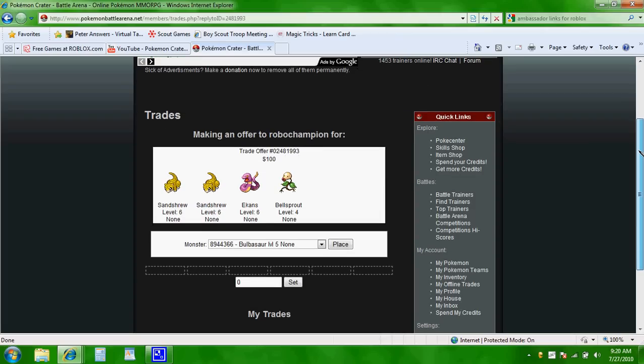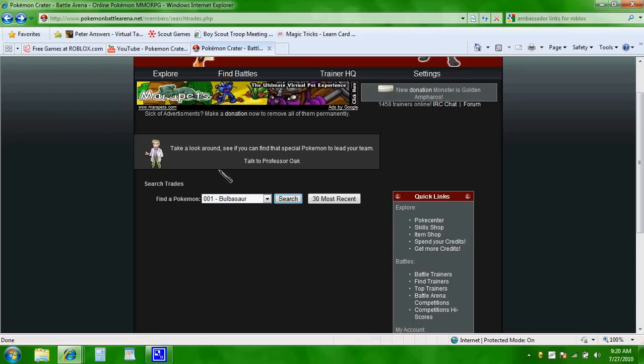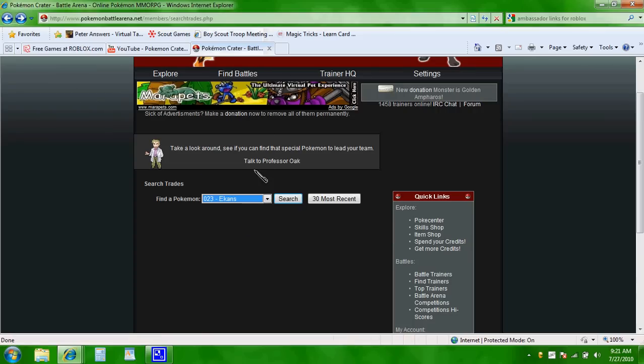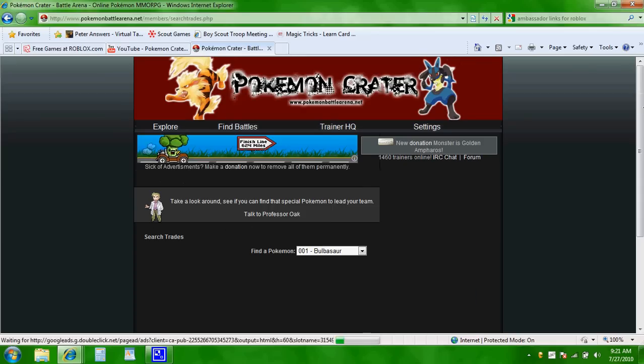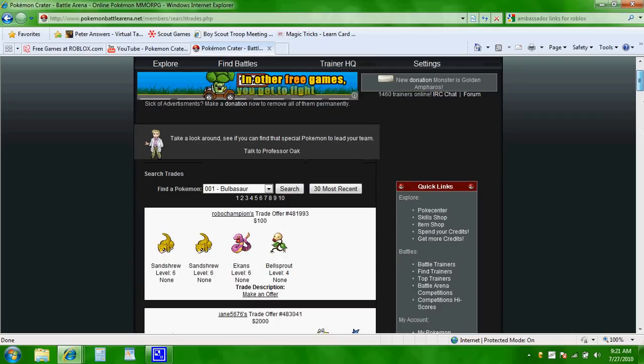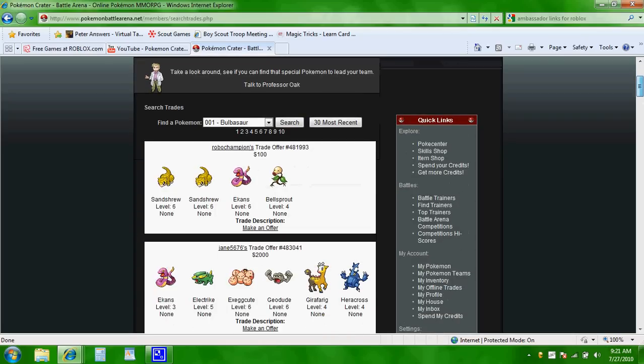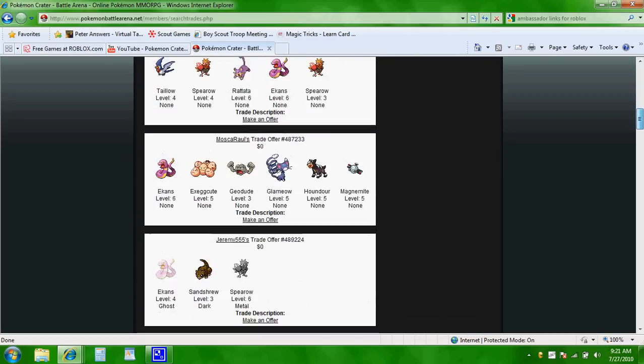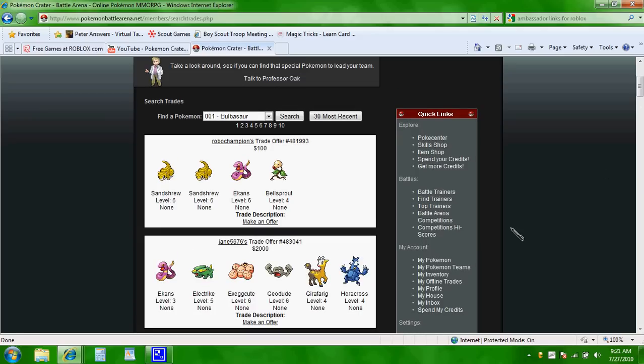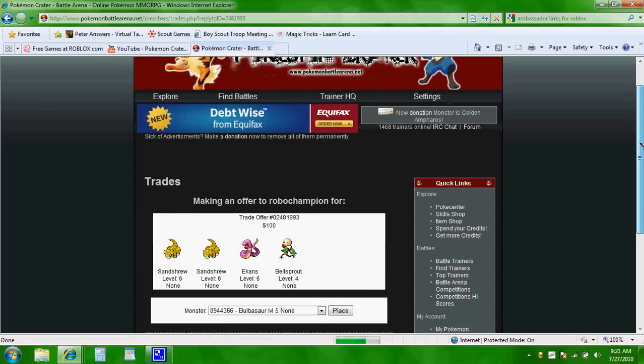So pretty much what you do is the person selects a hat, let's just say this was a hat. The person selects a hat called Eakins, and they search it, and they find all these trades that people are willing to give away. And just say that this trade looked good to you. You're going to click Make an Offer.